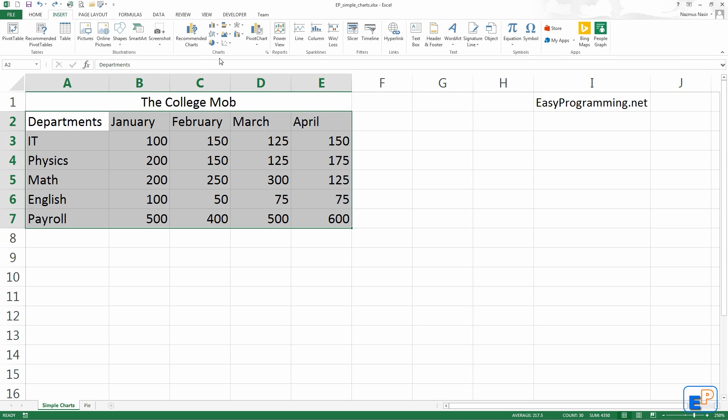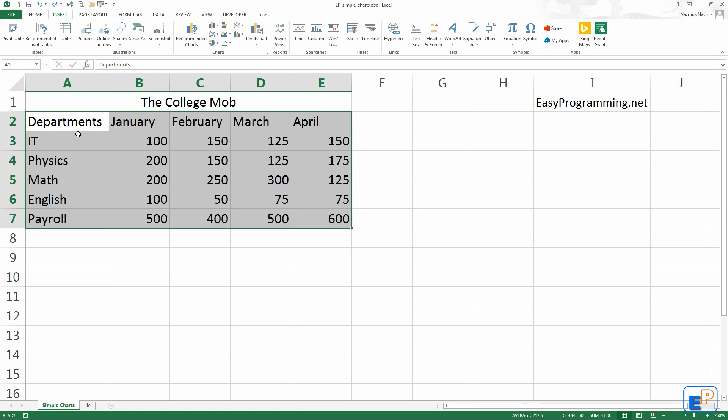Just like Excel 2007 and 2010, charts are in the Insert category. All you need to do is select the data you want to put in a chart, just like I did here, from the column headers to the row headers and the data.